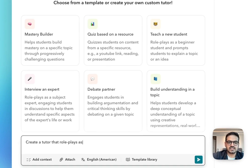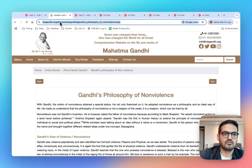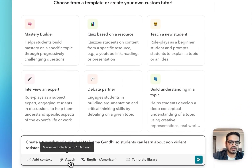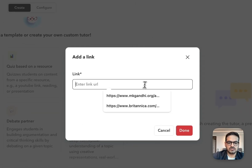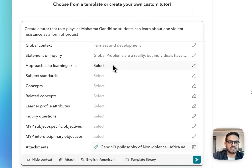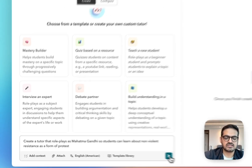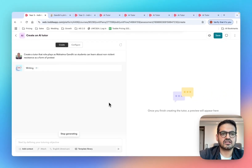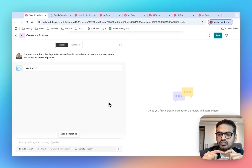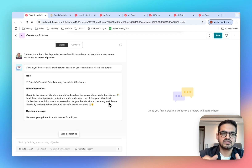Here, I'm creating a tutor that role plays as Mahatma Gandhi, so students can understand the importance of non-violent resistance as a form of protest. I also have a high quality article from mkgandhi.org, which I'm going to put as an attachment so my tutor can be more focused. On Toddle, you can even define the specific skills or subject standards that you want the tutor to focus on. Once I'm done providing the context, I can press the create button and the AI will start creating the tutor. I just provided the tutoring objective — no detailed prompt engineering was needed — and the tutor is now getting created.